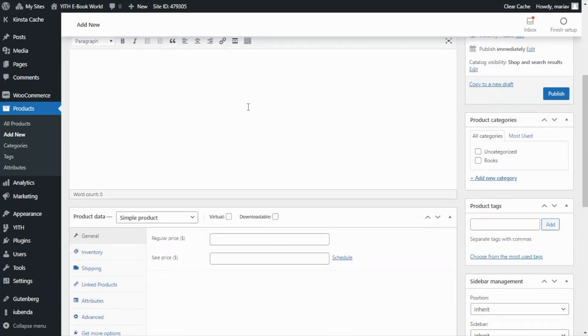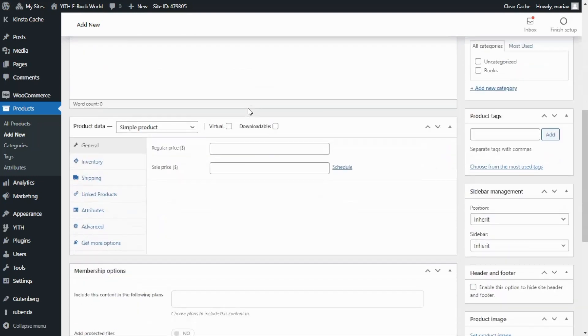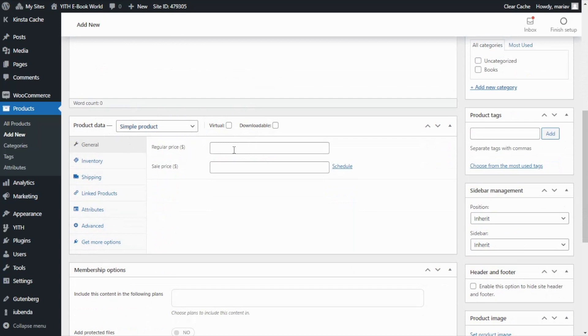Here I will begin with the product name which is going to be simply club. Next we're going to set up the price of this product which is going to be a simple product with a regular price of $50.